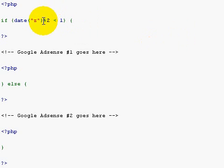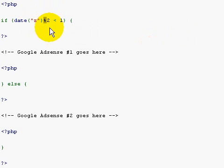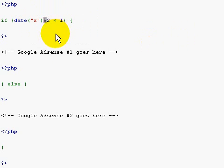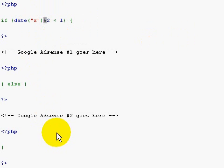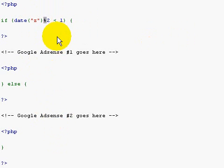This little percent thing here means modulus, so if the modulus of this is less than one, then display this. Otherwise, display this. In other words, it's an even or an odd day. You display one thing, then the other.